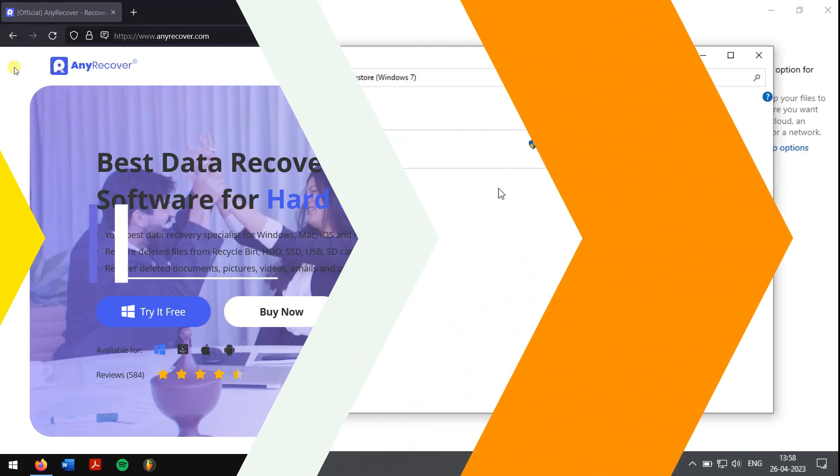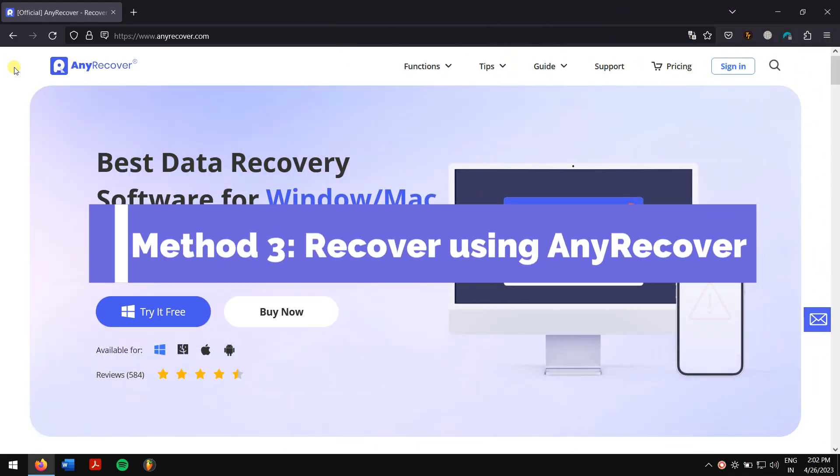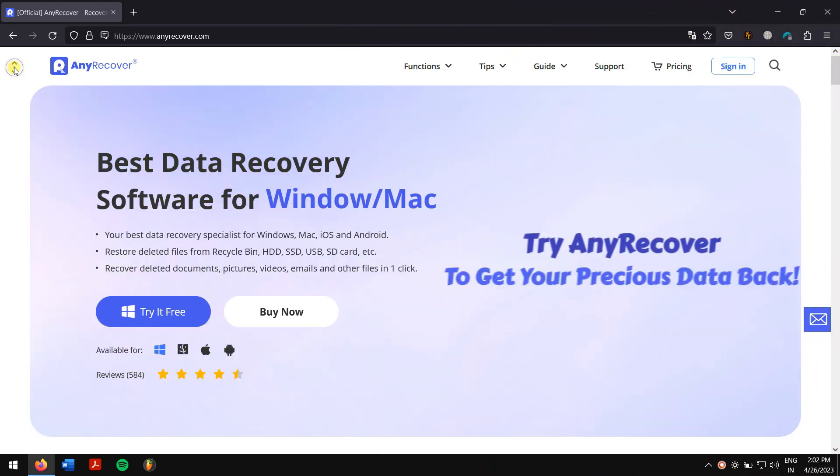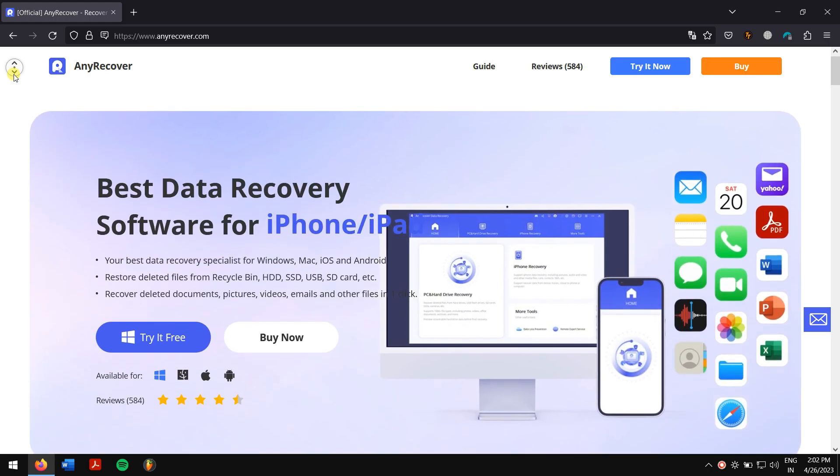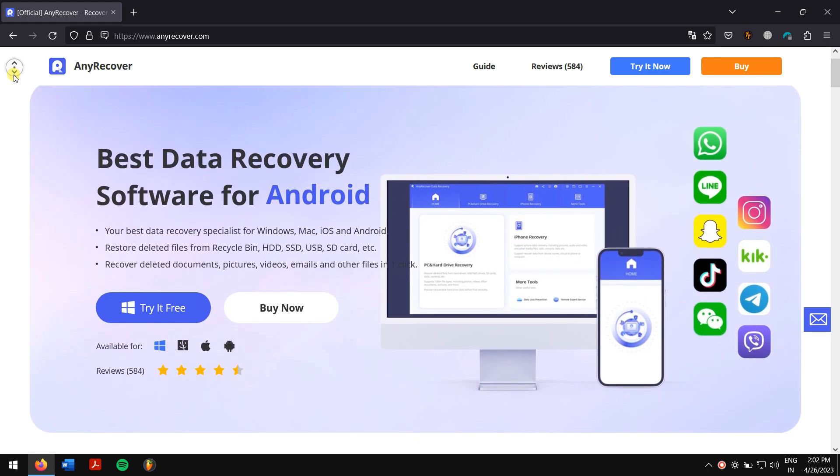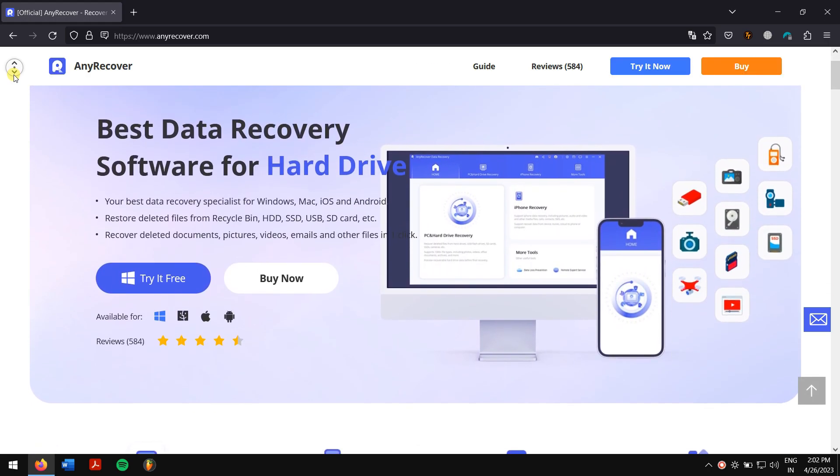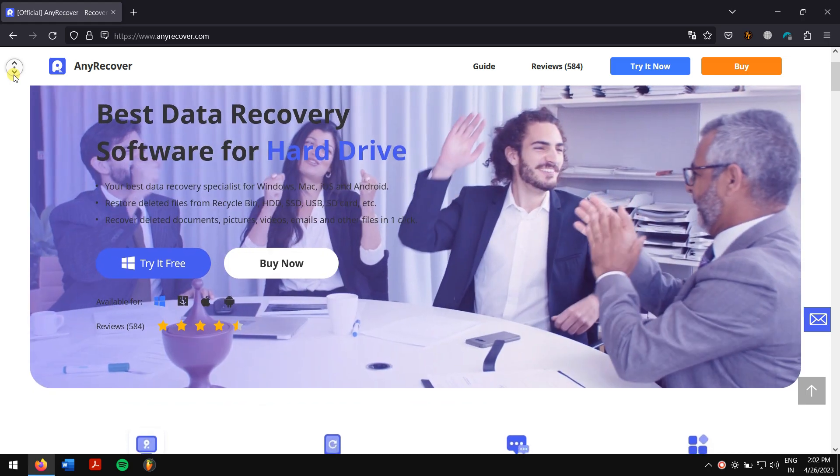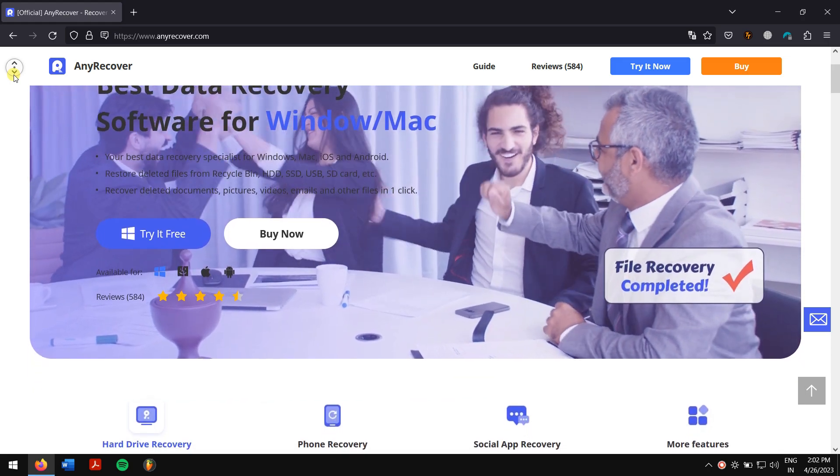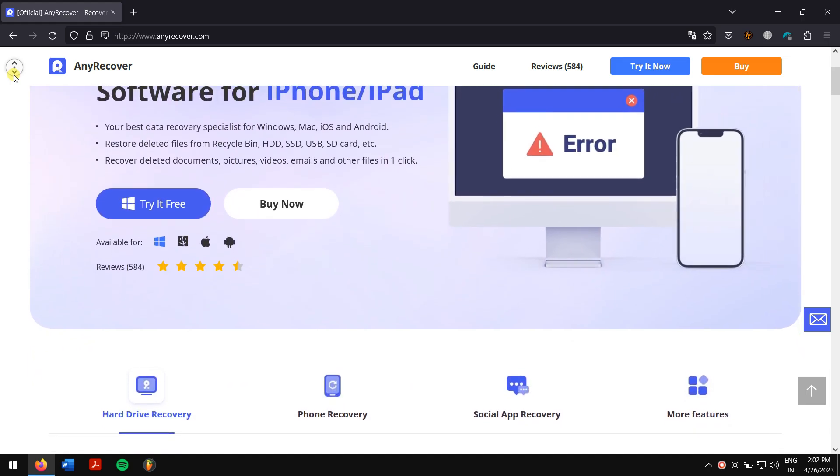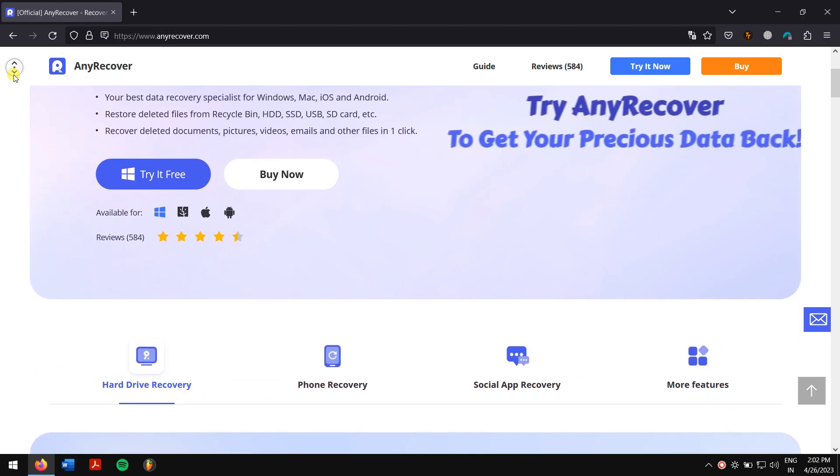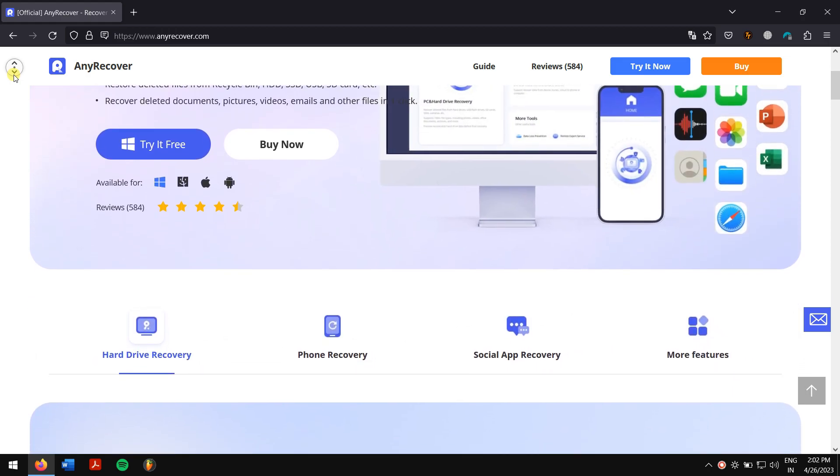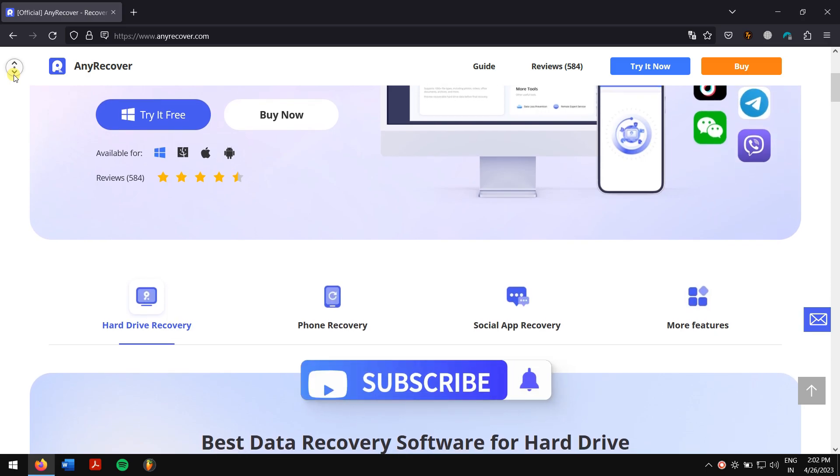You need AnyRecover to restore deleted files and data. AnyRecover is the one-stop solution to recover lost data on a PC or Mac, and it also supports a full range of devices like HDD, SSD, SD cards, USB flash cards, etc.